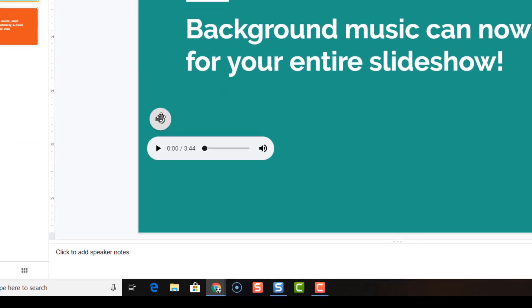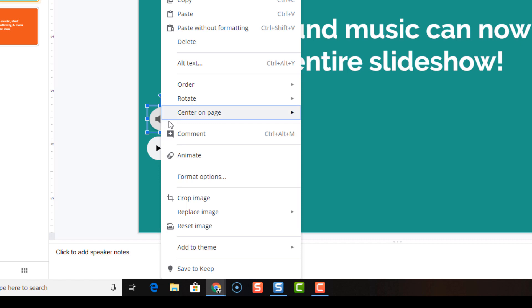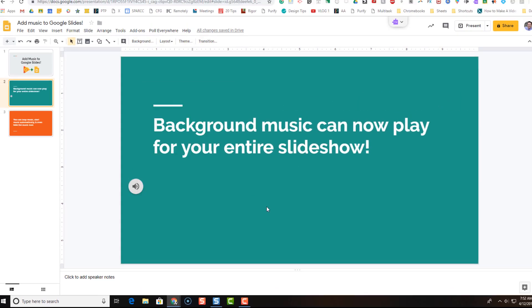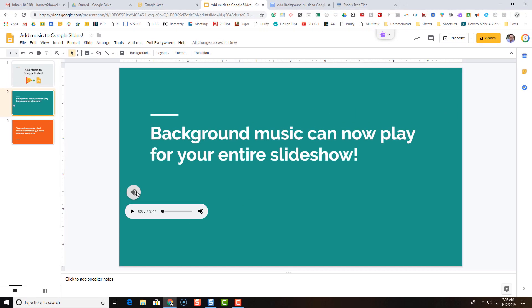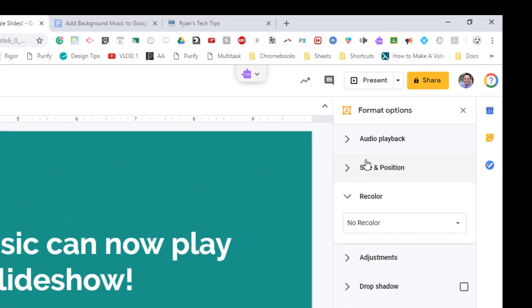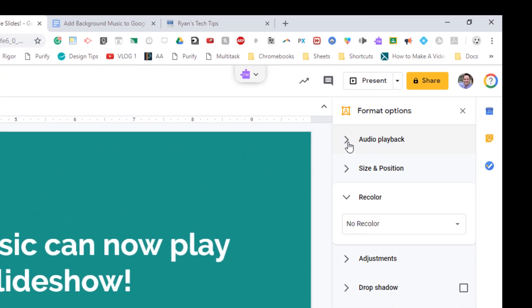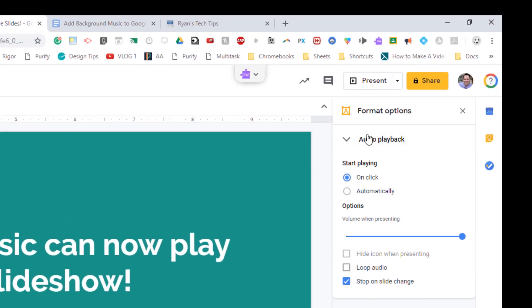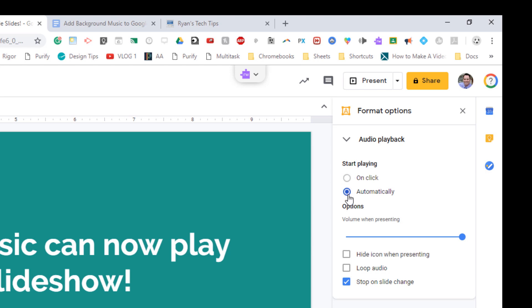You can right-click on the audio icon and go to format options to get to the settings, or you can single-click on the icon and click format options on the top. We're going to be interested with the audio playback options primarily. By default, it's set to only start playing the music when it's clicked. I'm going to change that to automatically. I want it to play automatically when I start my presentation.